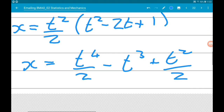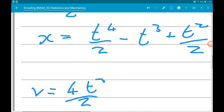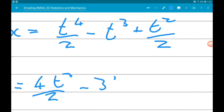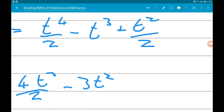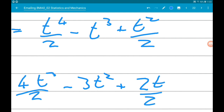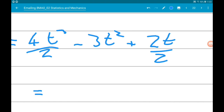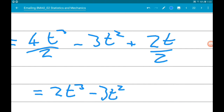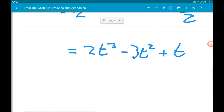Now we're going to differentiate. So v equals 4t cubed over 2 minus 3t squared plus 2t over 2. That simplifies to v equals 2t cubed minus 3t squared plus t.